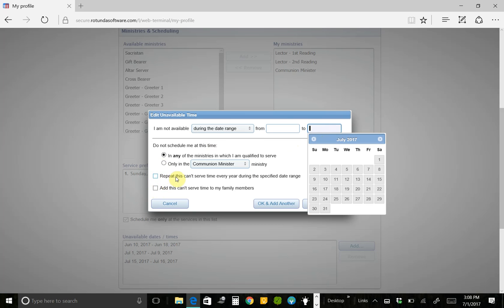Or you can check this box and say, every single year I'm gone from July 1st through July 31st. So these dates, July 1st through July 31st, let's just go ahead and repeat that every single year by checking this box.